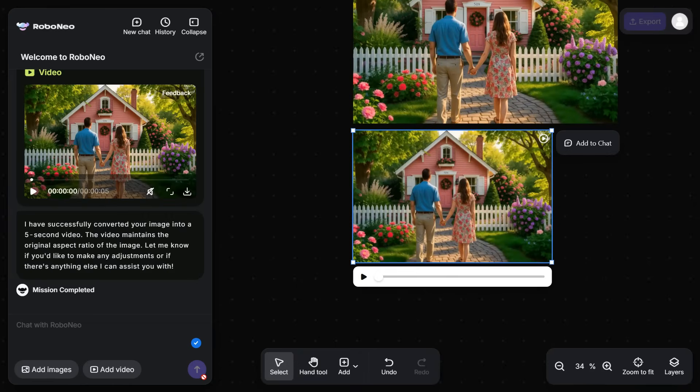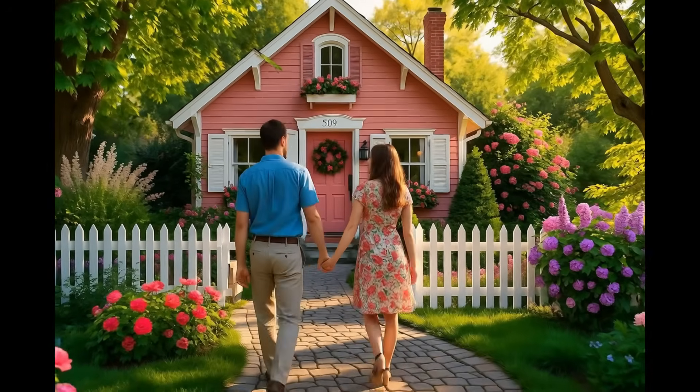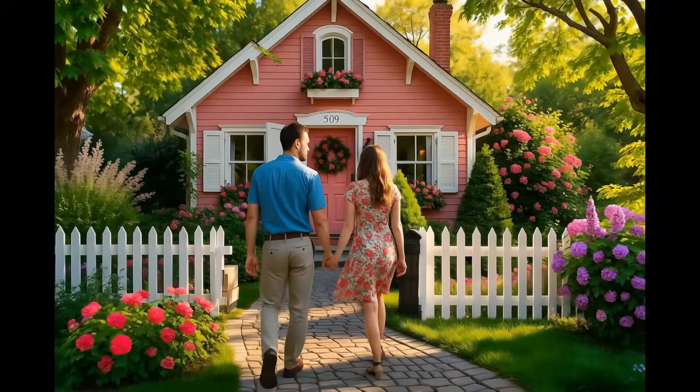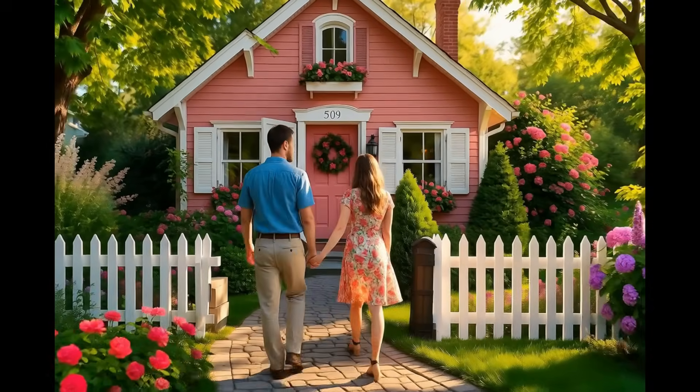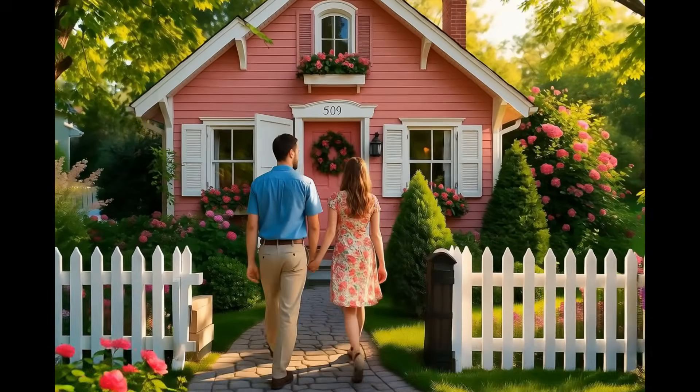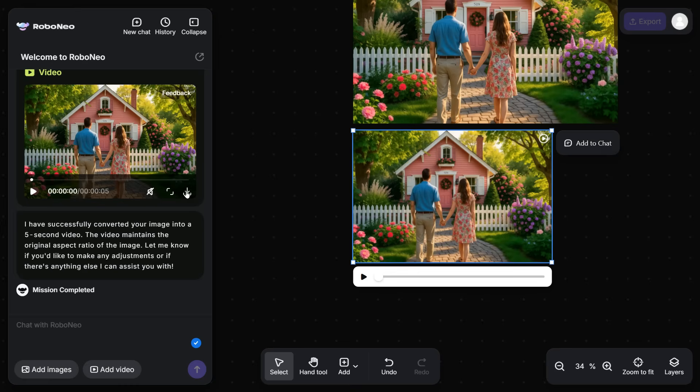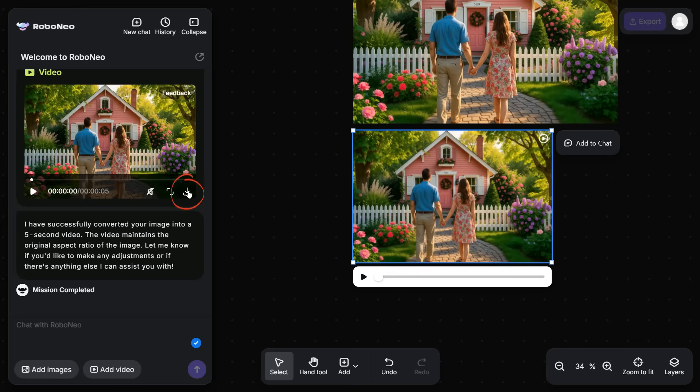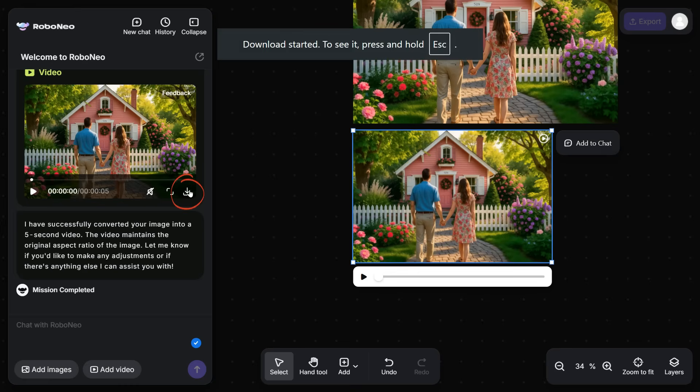Look at this, your still photo comes to life in the form of an animated video. Just look at the stunning result of this animation. Click on this down arrow button to download the video.